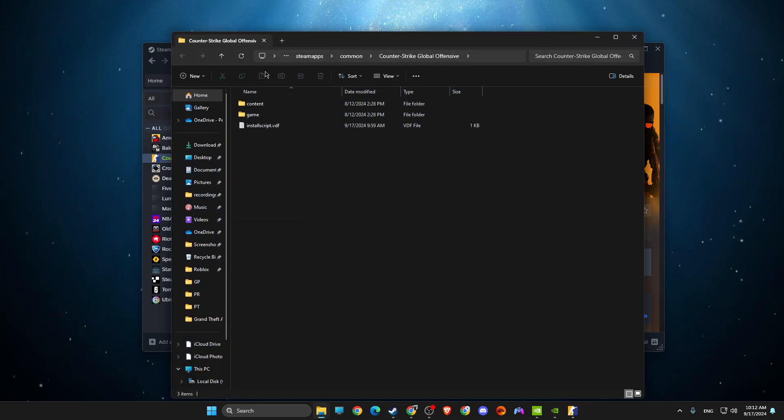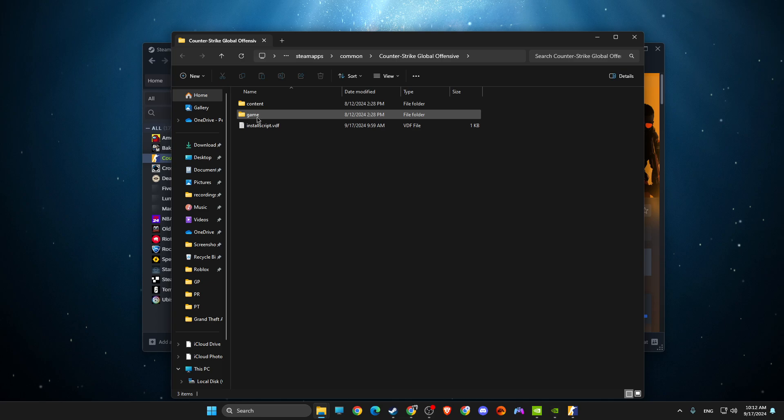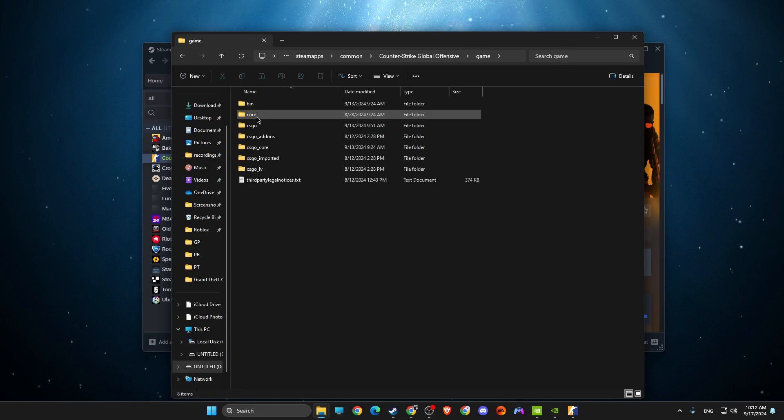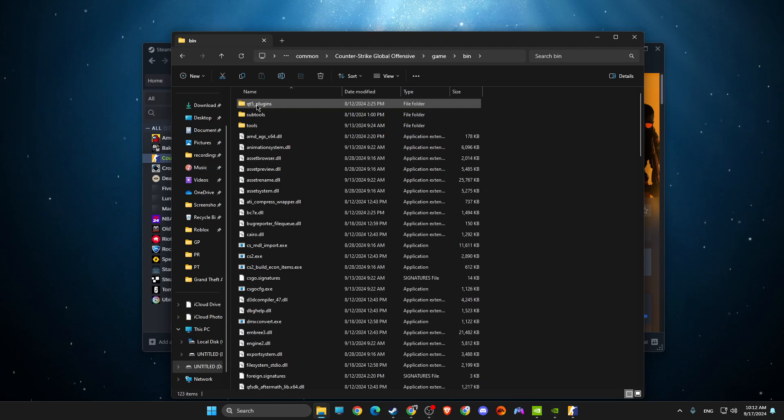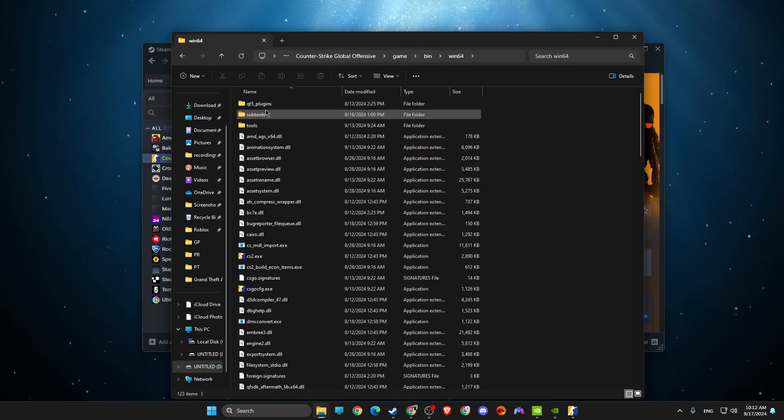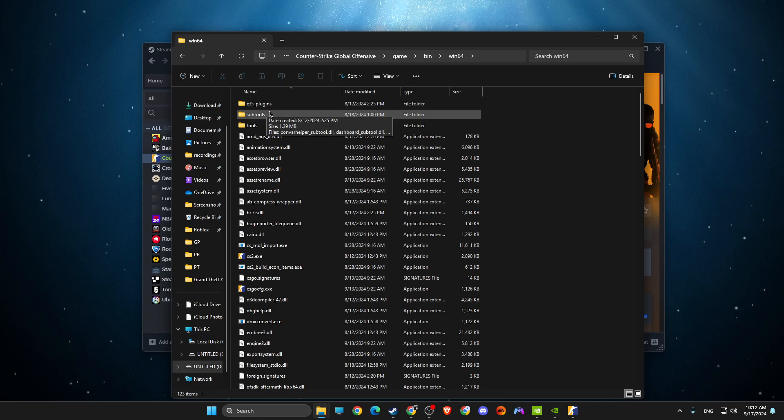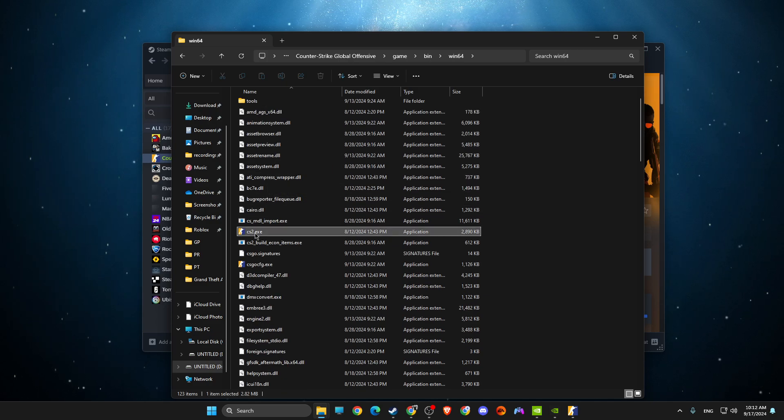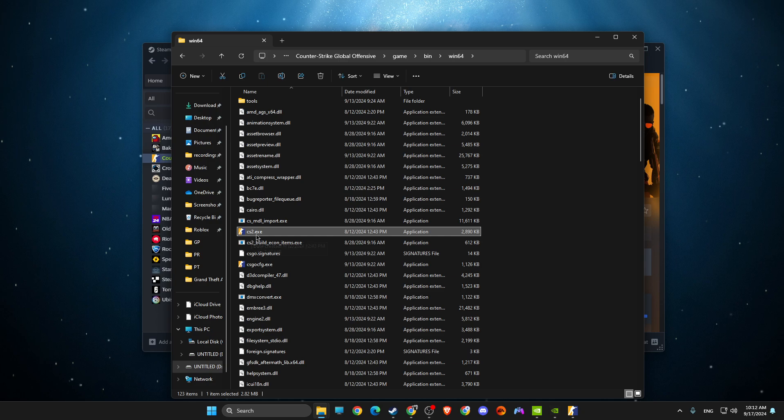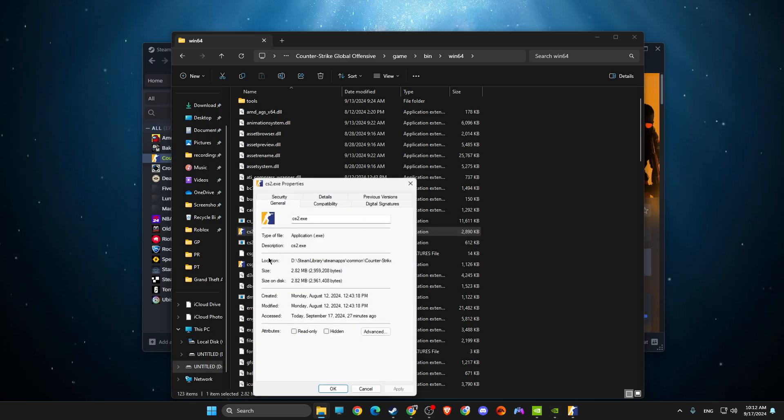On this window you need to go to game, bin, win64, and then on win64 you should find cs2.exe file. So what you need to do here next is to right-click on it, go to Properties.